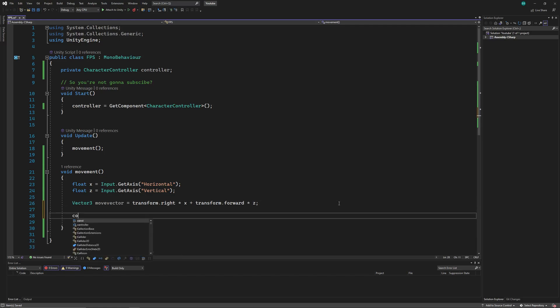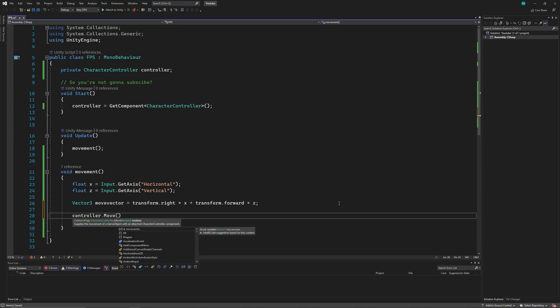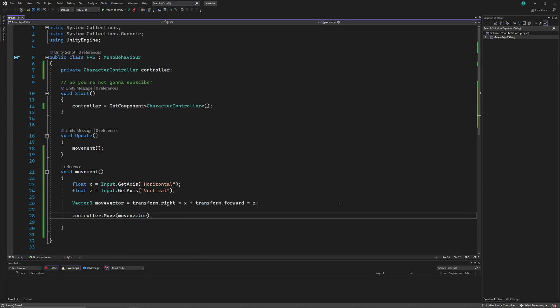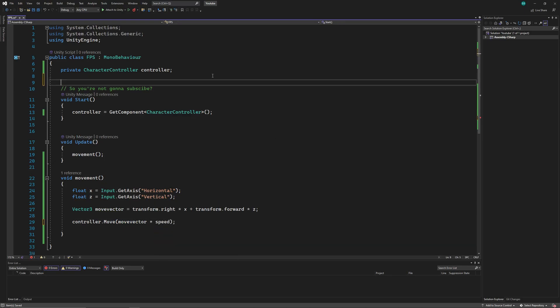Now we'll access our controller and move it using our move vector. But we can't control the speed of our player yet. To do that, we'll multiply the movement with a speed variable. And let's also declare the speed variable here.